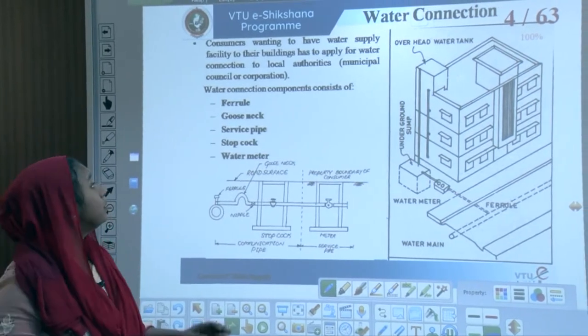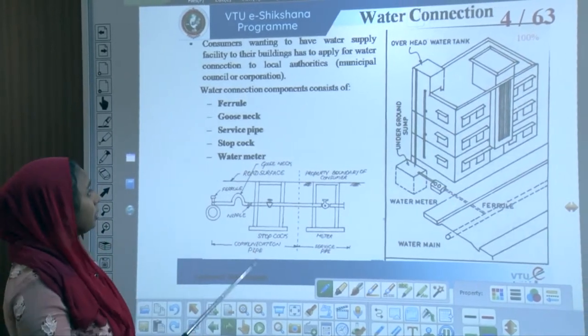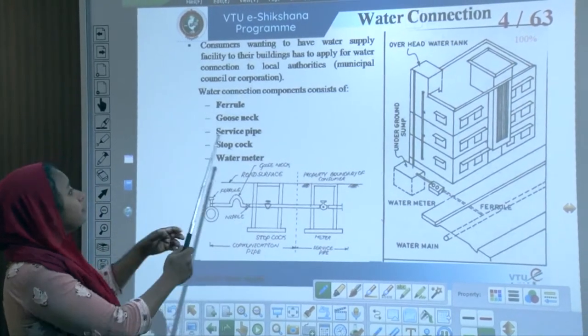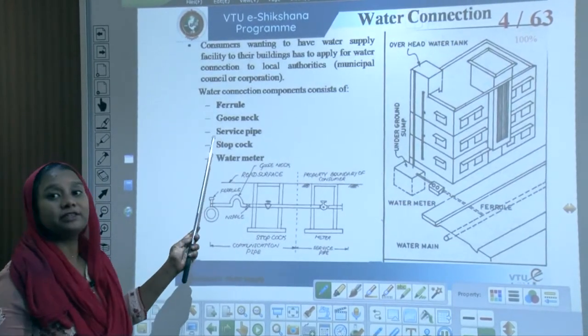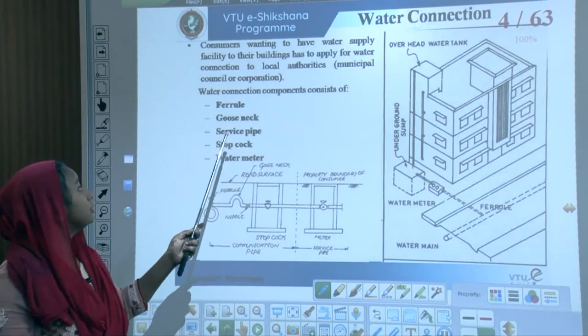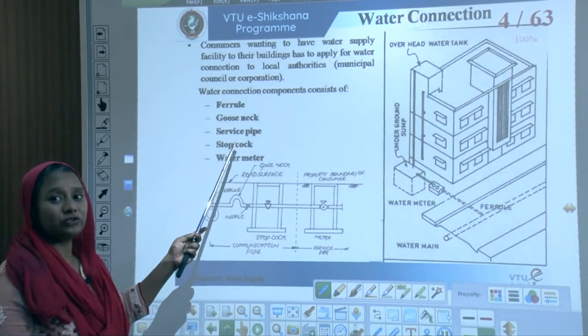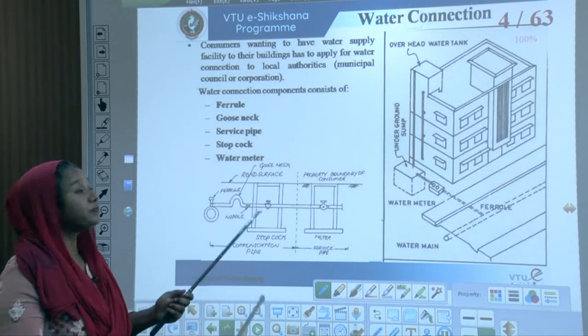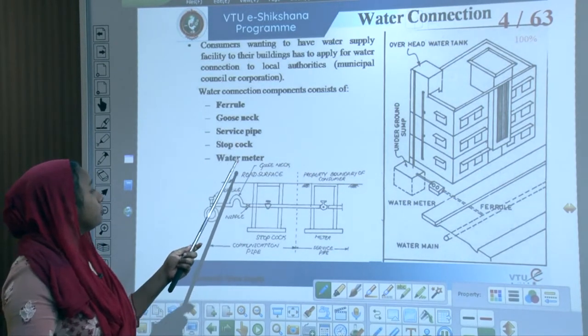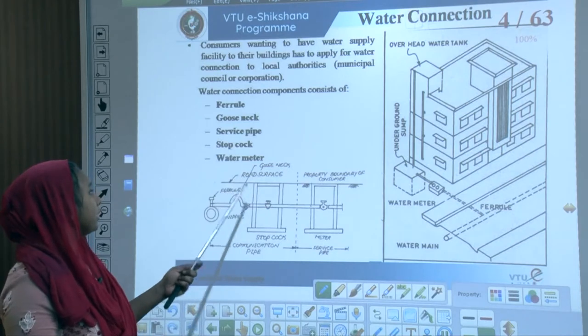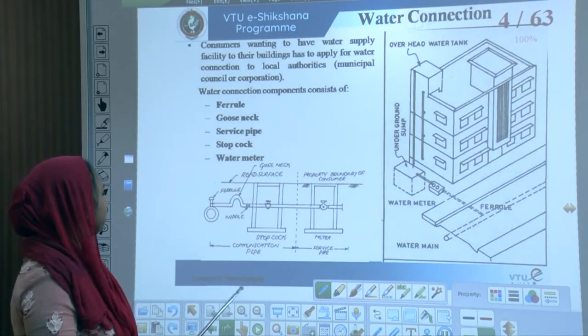A water connection has certain components: first is a ferrule, then a gooseneck, a service pipe, a stopcock, and a water meter.